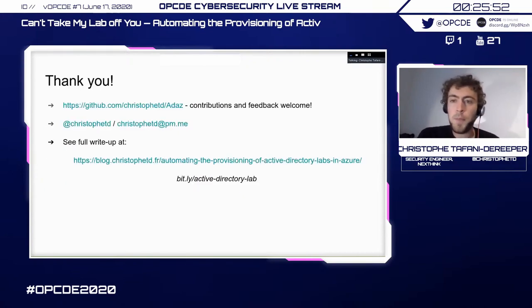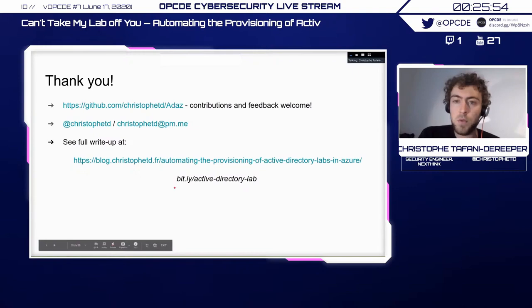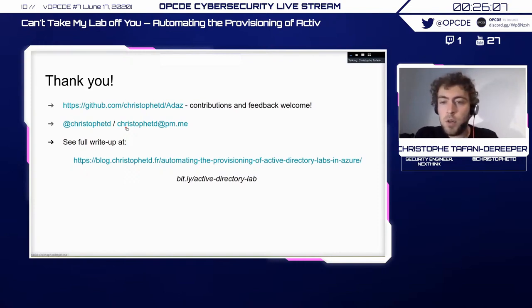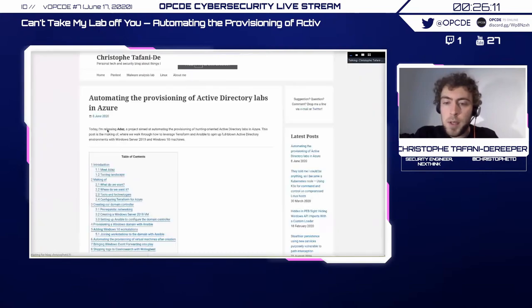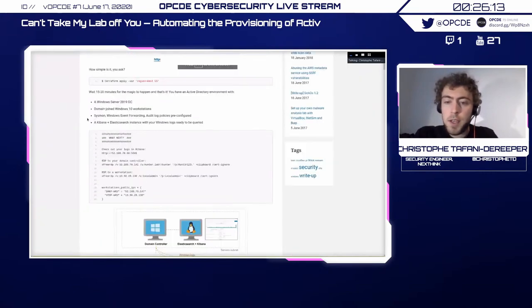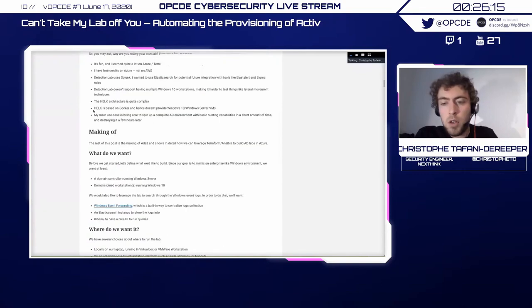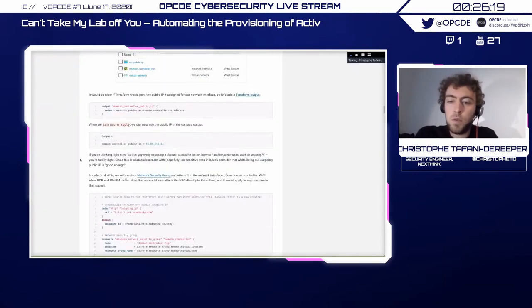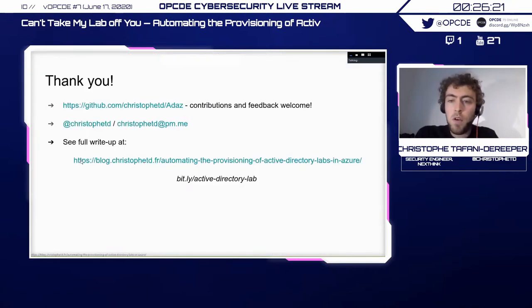Thanks a lot. Here's the link to the project. Contributions, feedback, bug reports, and ideas are very welcome. I'm happy to discuss on Twitter or via email about the project or any suggestions. There's also a more detailed write-up on my blog where you can see more of the thought process, more Terraform code, and how it all fits together.